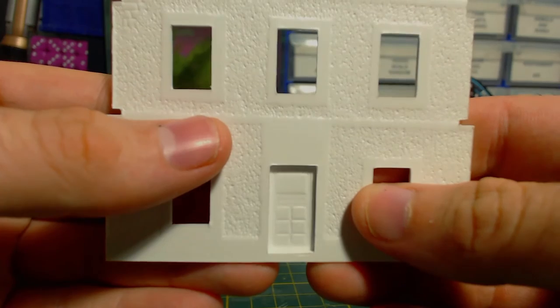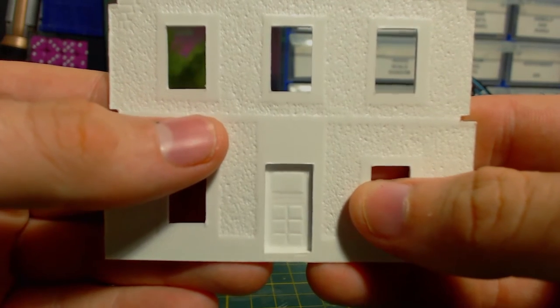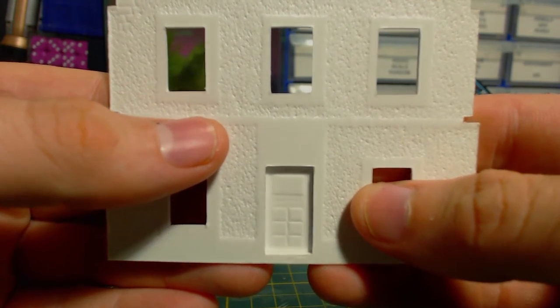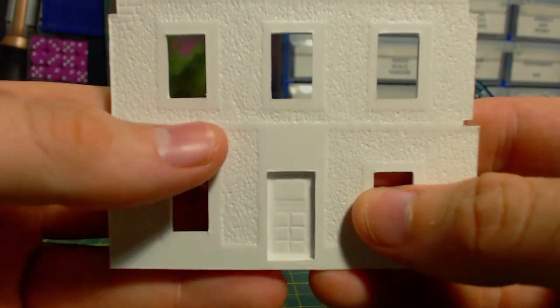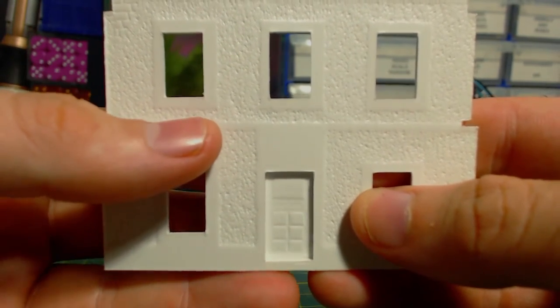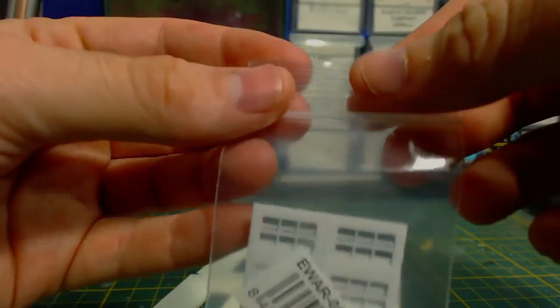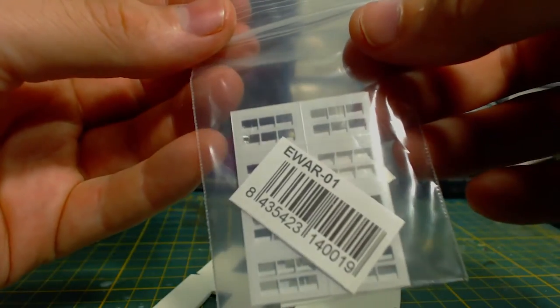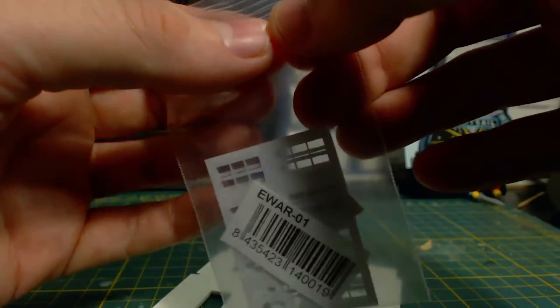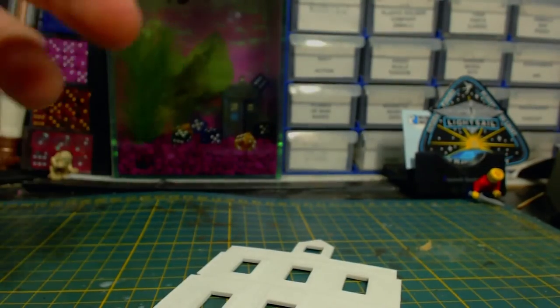It is also suggested to add the door at this stage, but I think it will be easier to paint separately. So I put it in the little baggie the windows came in along with the little E-War 01 label so I will know which model they belong to and then I set it aside.